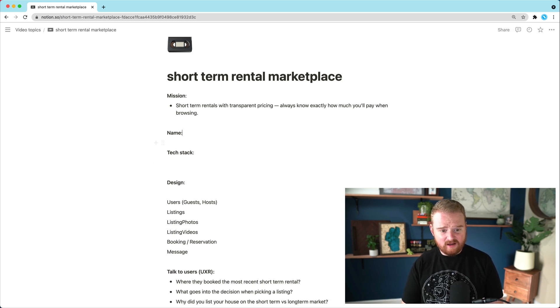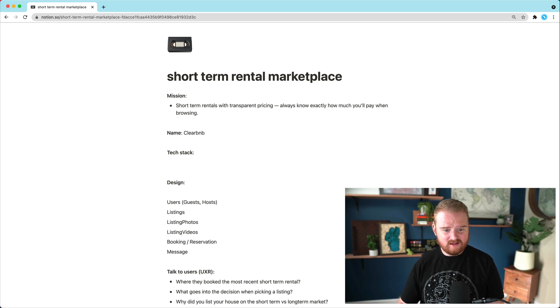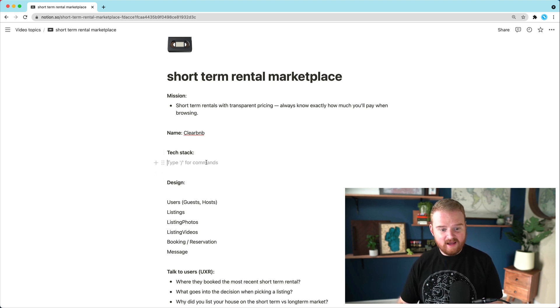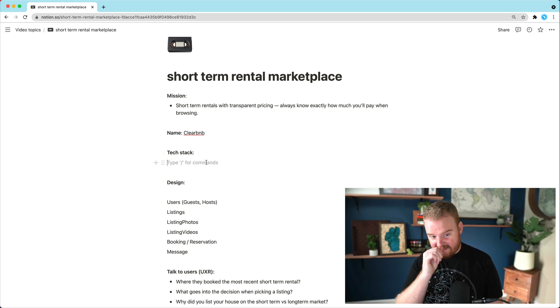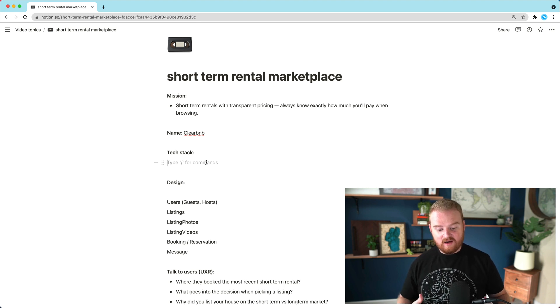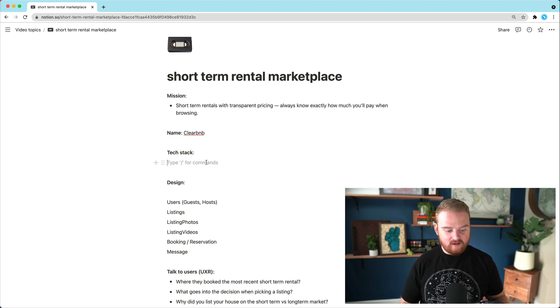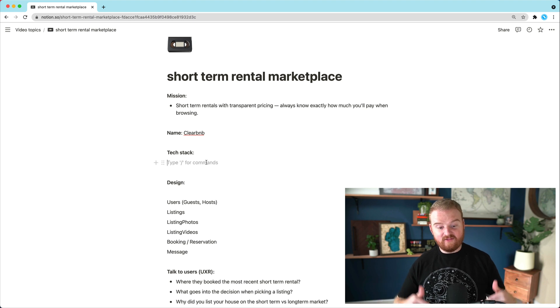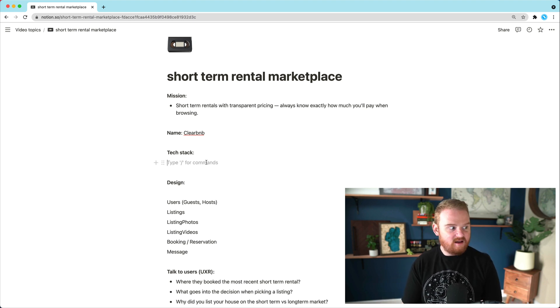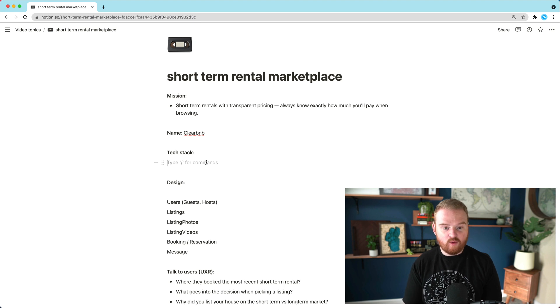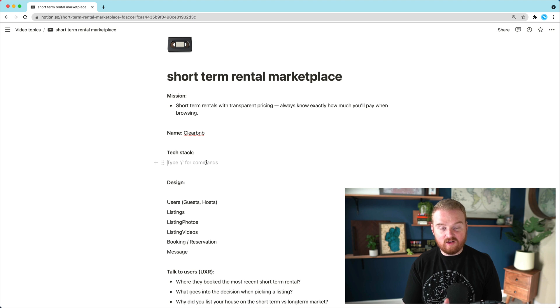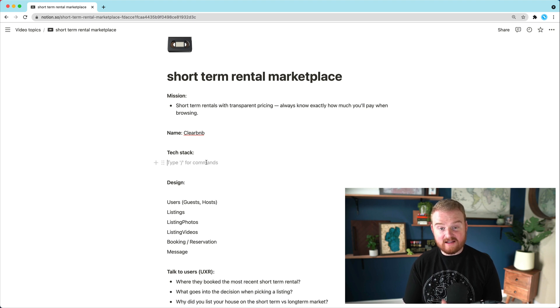Maybe for a name, we can call it Clear BNB or something so that we're leaning into that transparency thing. In terms of the tech stack, I really think when you're picking a tech stack for a startup, you have a lot of different things that can feed into a decision. But I think that the most important factor is which stack are you most comfortable with and you can move the fastest with.